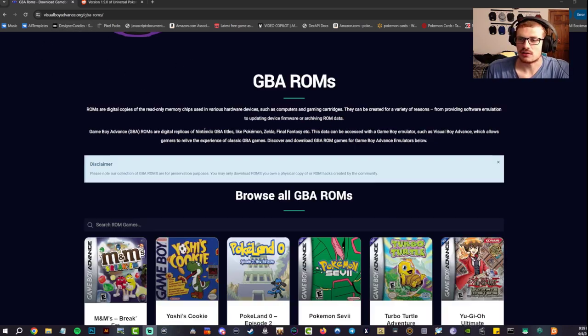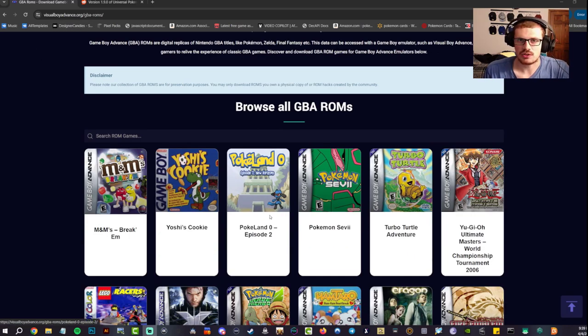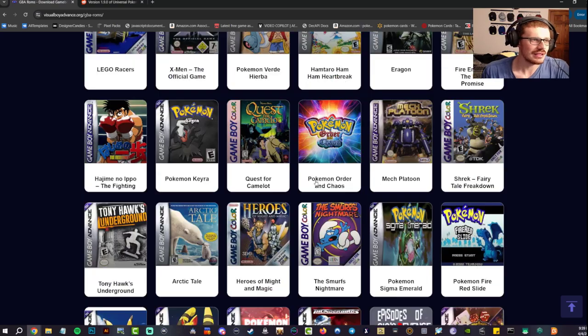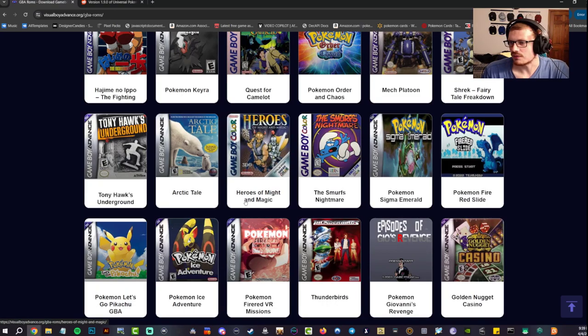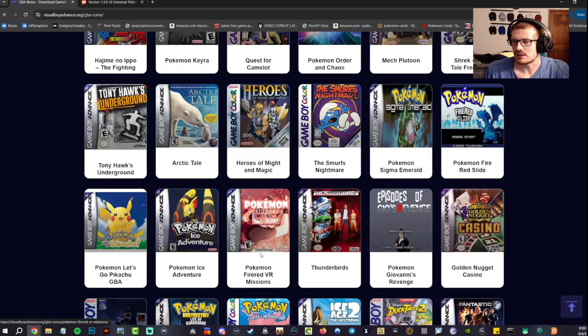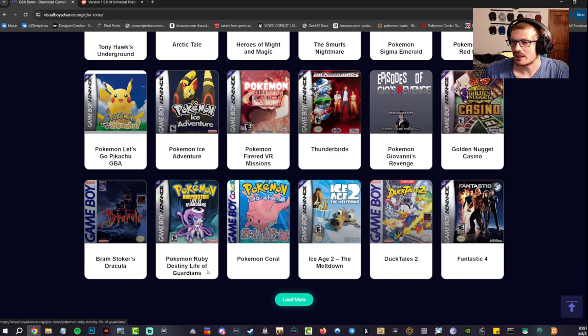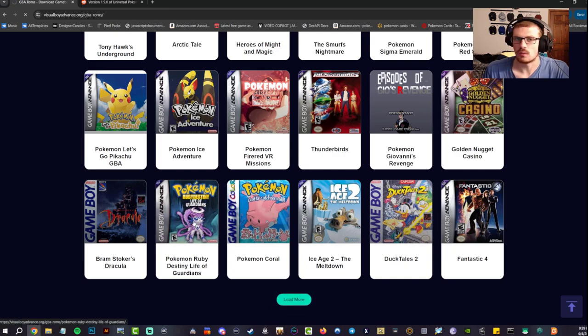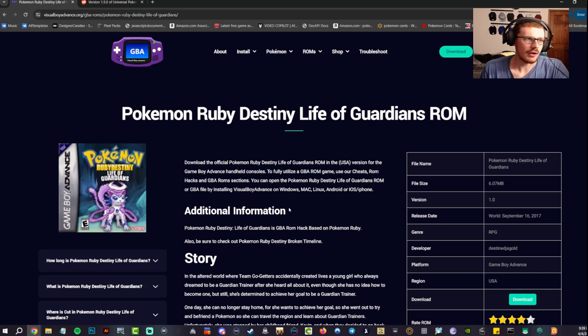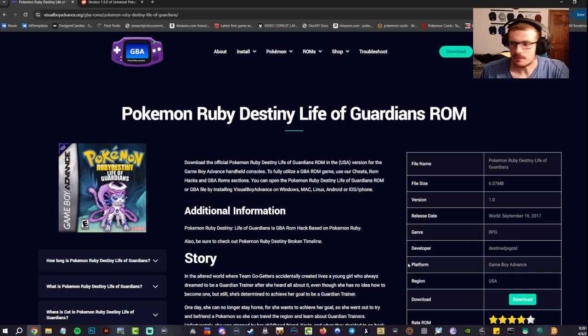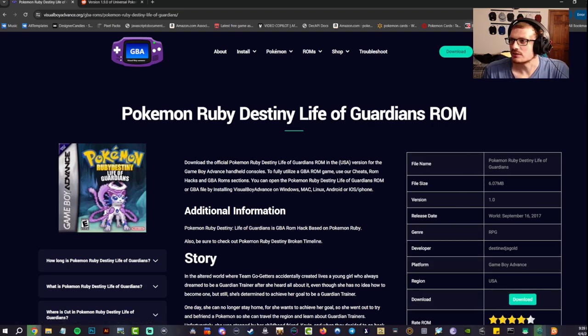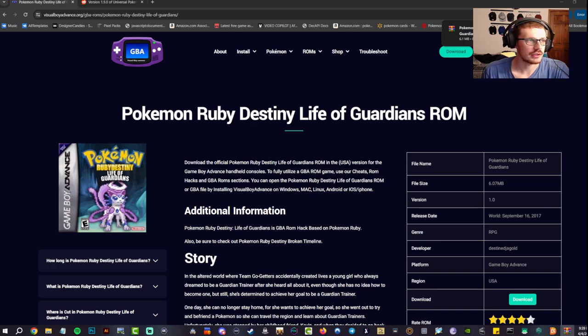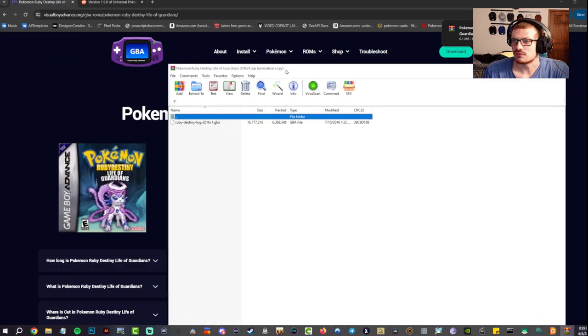I'm going to leave this link down below in the description, but basically they have a whole bunch of ROMs here and you can literally download any of them. Let's go ahead and download Ruby Destiny Life of Guardians because why not. Click it, open it up, hit download on the bottom right. It's going to pop up on my top right corner and it is downloaded.